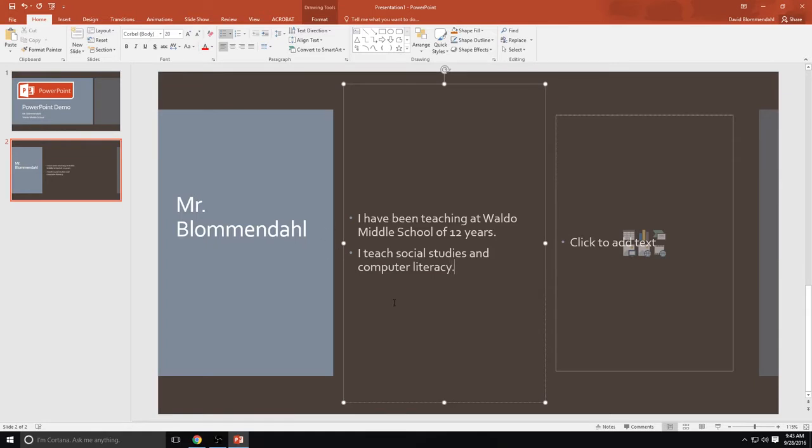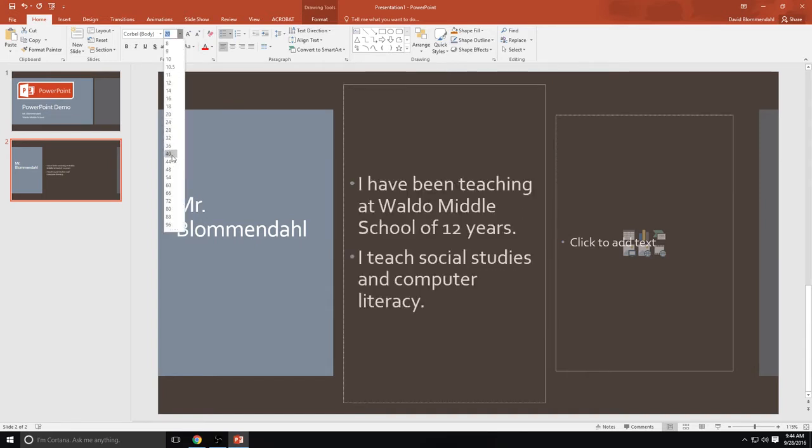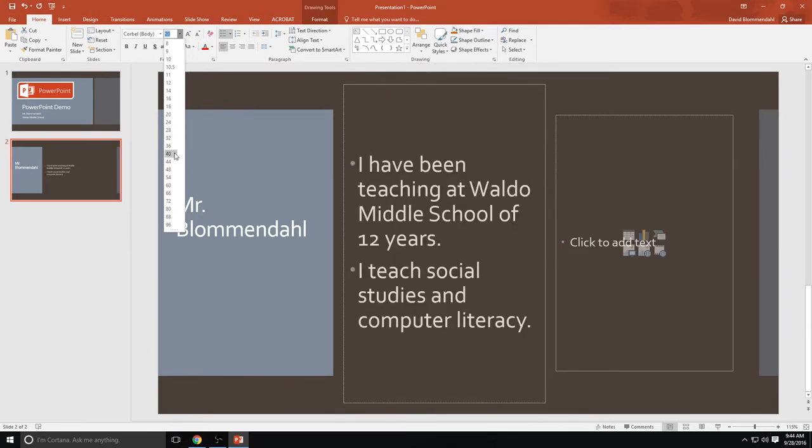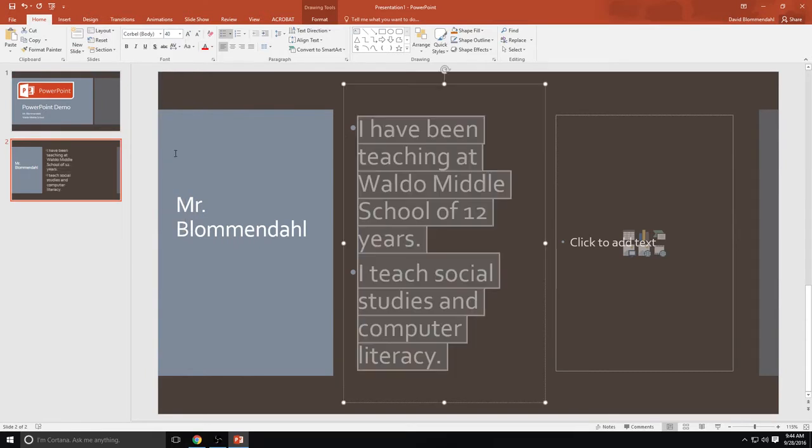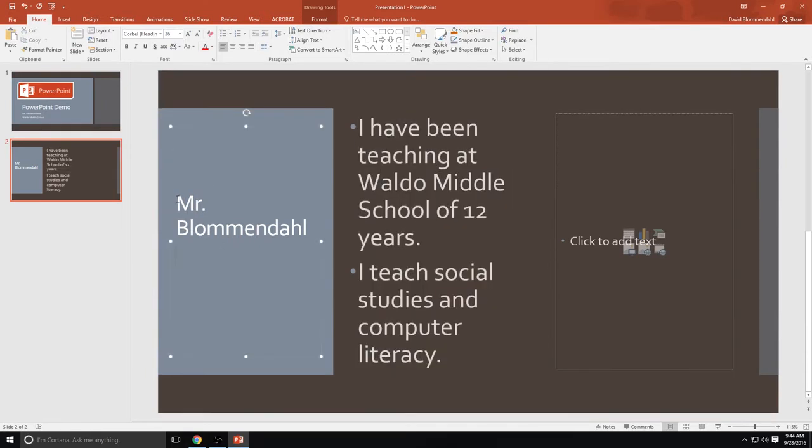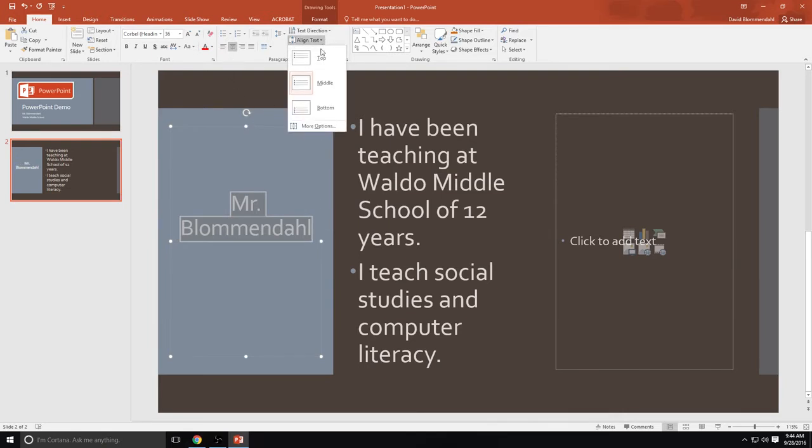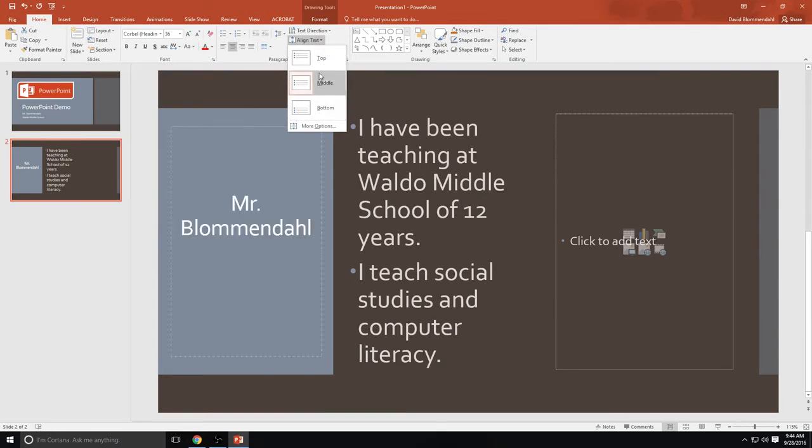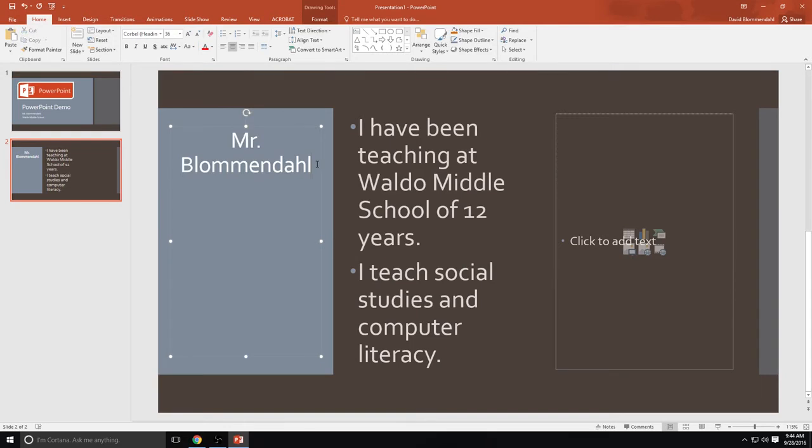Now those aren't very big. So if I want to make them pop, I can come up here to my fonts, just like Microsoft Word, and I can make it as big or as small as I want. Once I find a size that I like, I'm going with 40 here. I also think Mr. Blumendahl should be centered. And I also think that I would like to be at the top. So notice here, if I'm aligning my text, top, middle, bottom. I want it at the top. And I also want it centered. So just like Microsoft Word, you can center it. I'm also going to add room 117 because that's normally my room number.